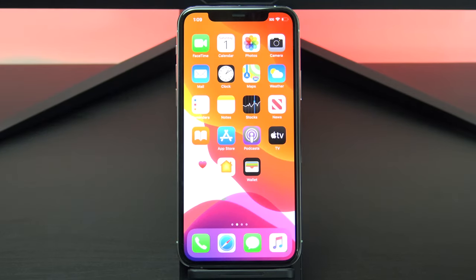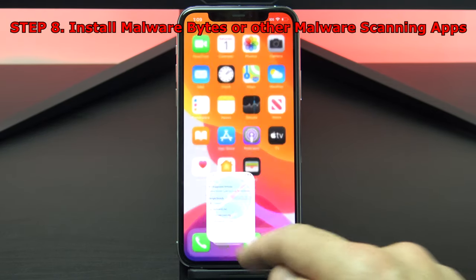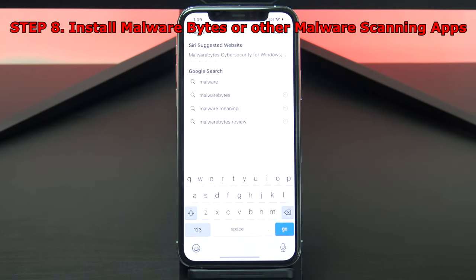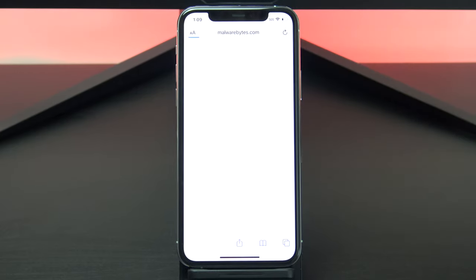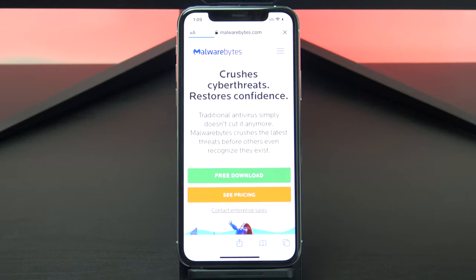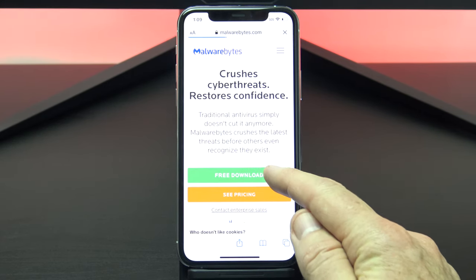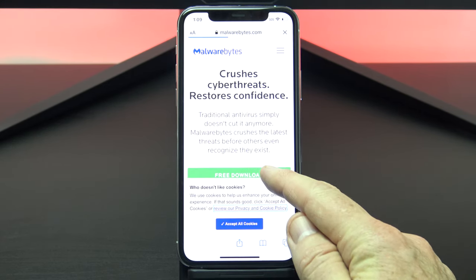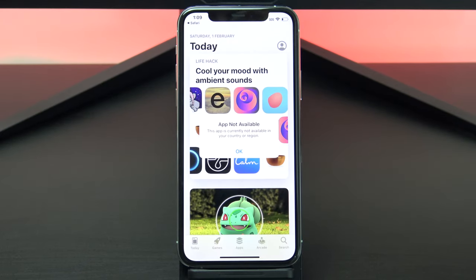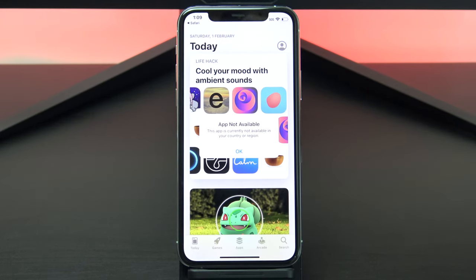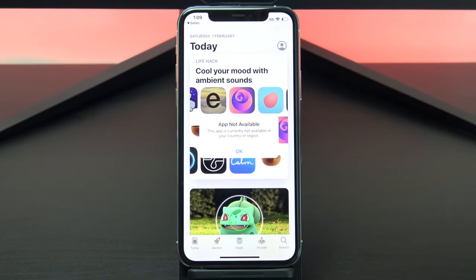Another good tip is to install an app called Malwarebytes. So go to the malwarebytes.com website. You can use the Malwarebytes app to scan your phone and to scan it for any malware. Unfortunately it's not available in Australia at the moment, but it is meant to be available in the US and Canada.